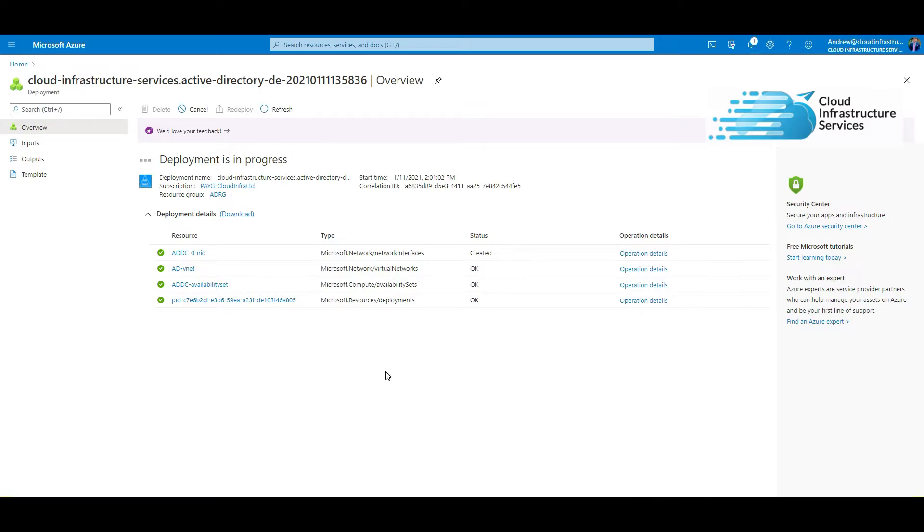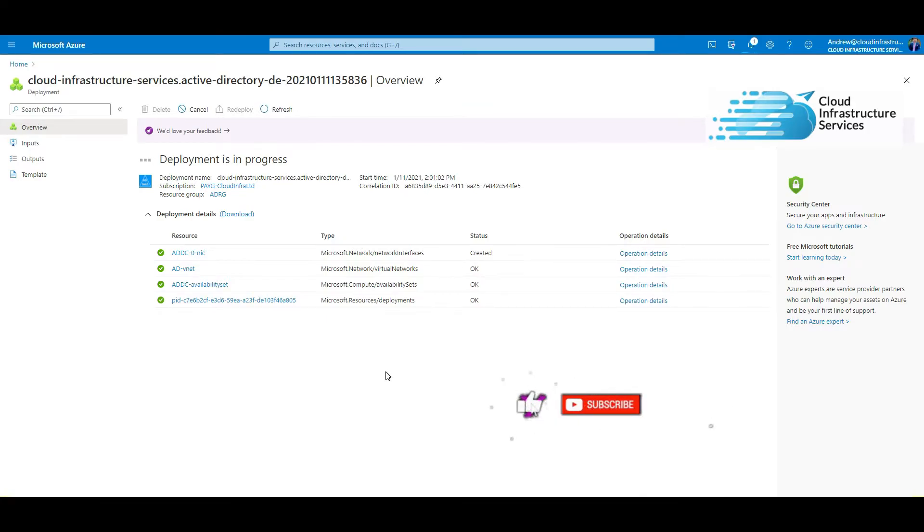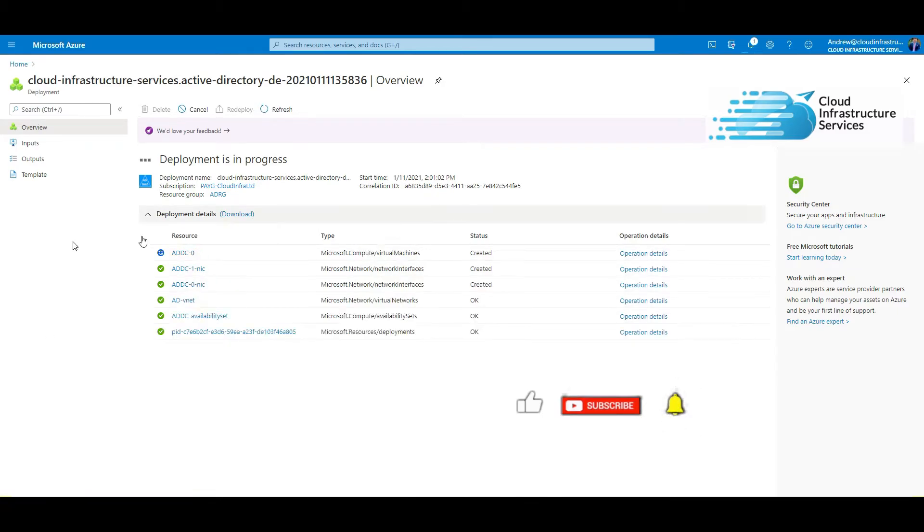Now would be the good time to make yourself a coffee or have a break because this will go through and build everything. Pause the video and we'll come back and we'll see how long it takes.